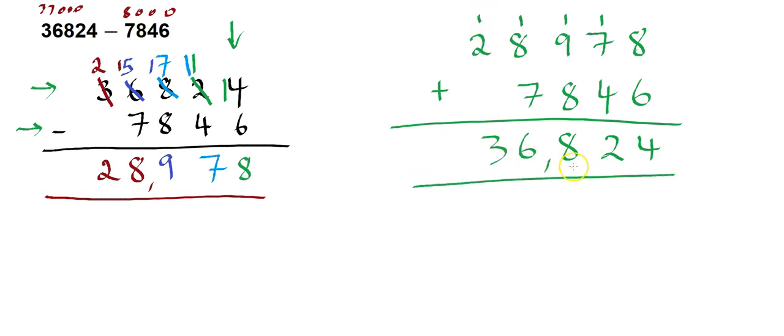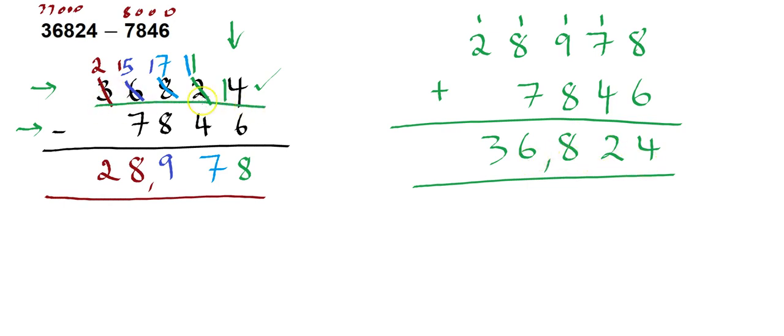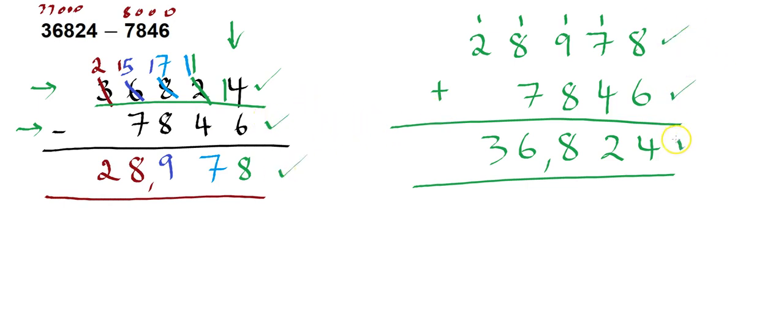So I look at that answer. Is that answer that I just got the same as the other number in the original question? And it is 36,824, and here 36,824. I use that number here, and I use that number here. So the same numbers appear in both equations. Therefore, this has to be correct.